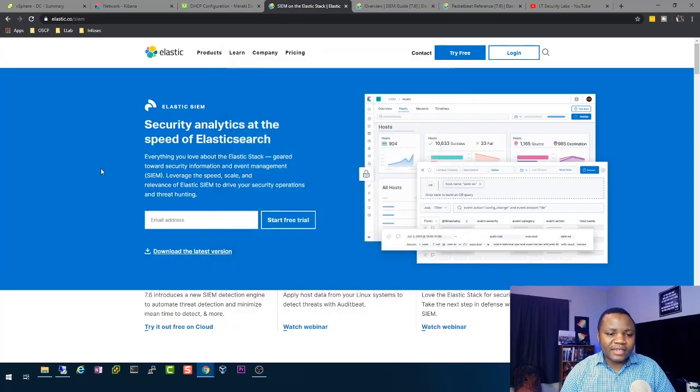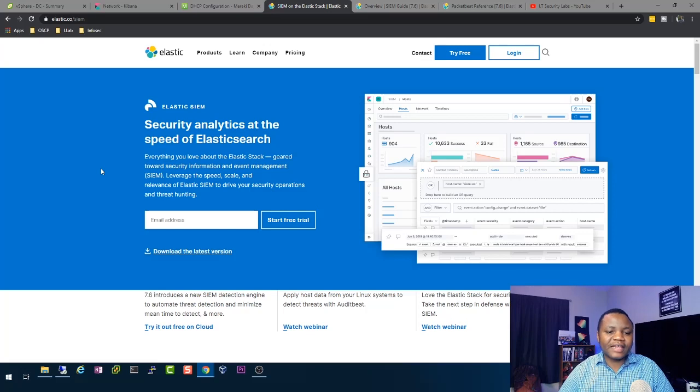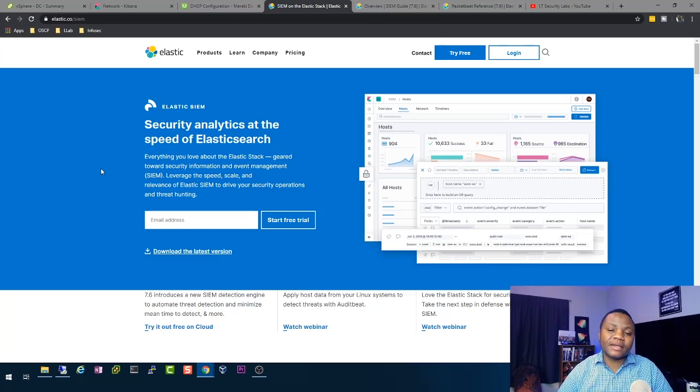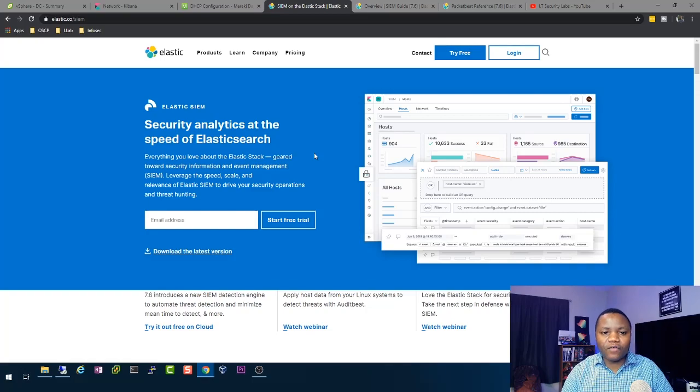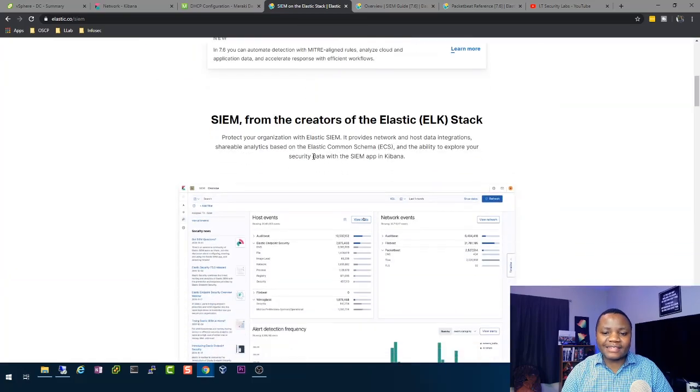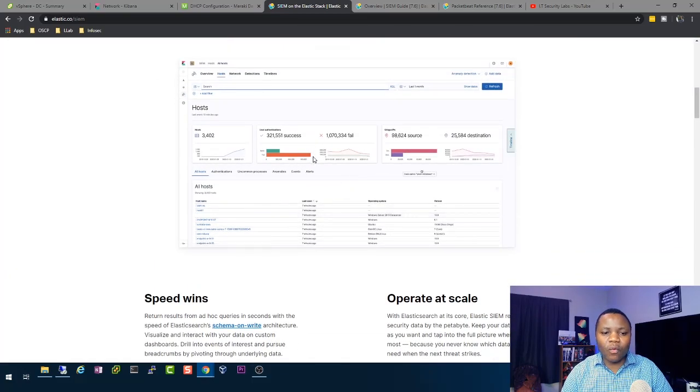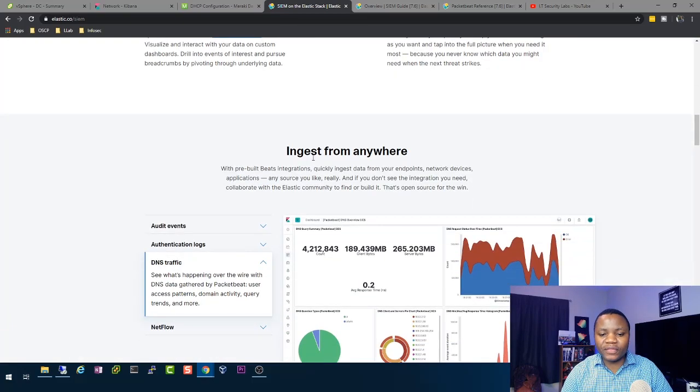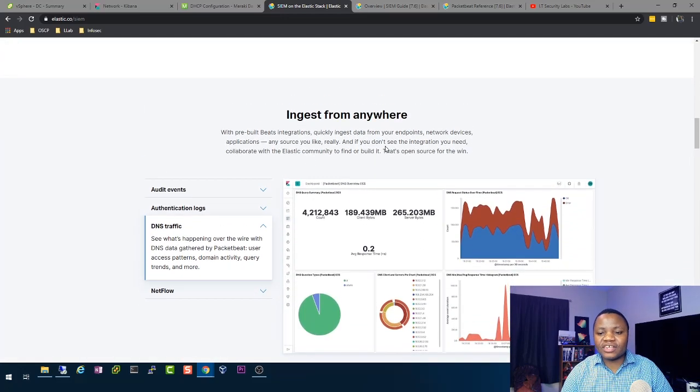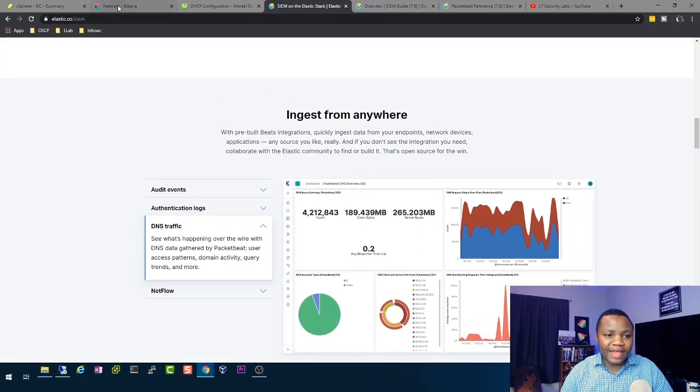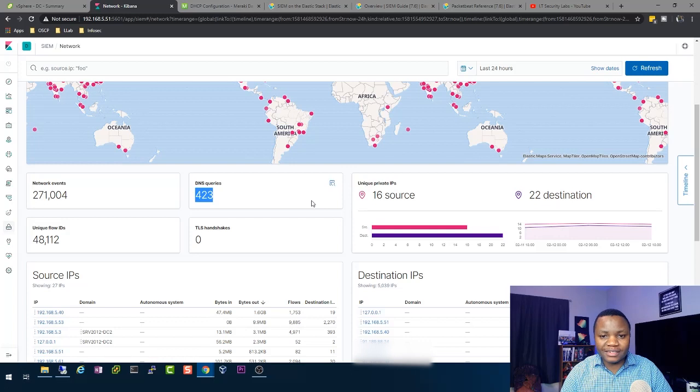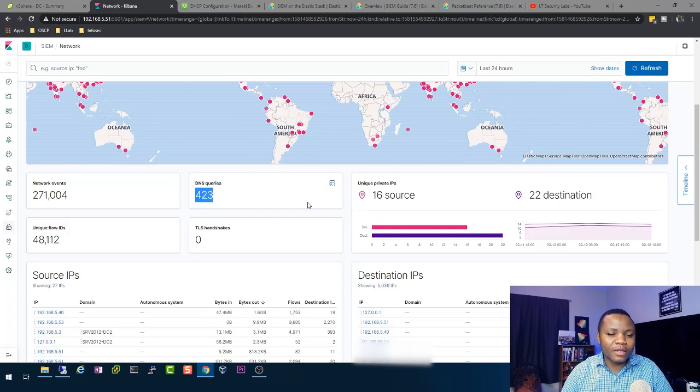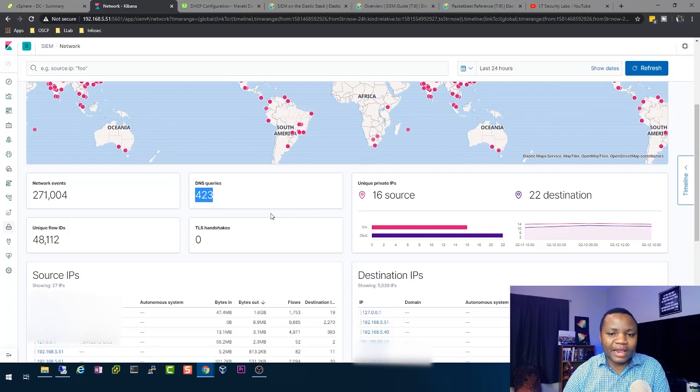What is the Elastic SIEM to begin with? The Elastic SIEM is a security information and events management solution that is free of charge from the folks at Elastic. You can ingest data from anywhere and that's why I have my own instance here at home. So if you haven't installed, consider installing your own and playing along.